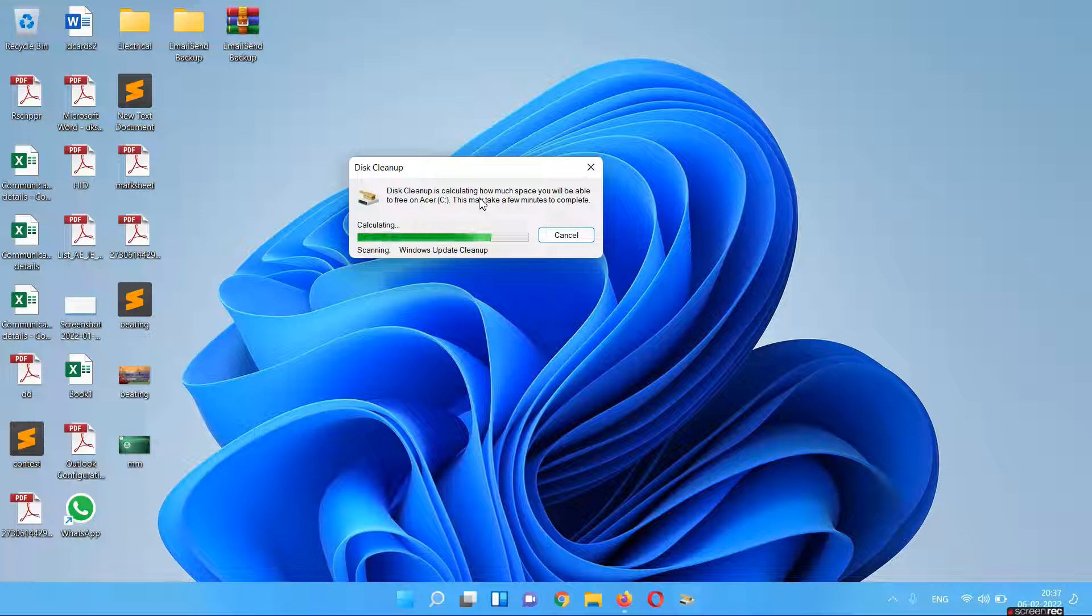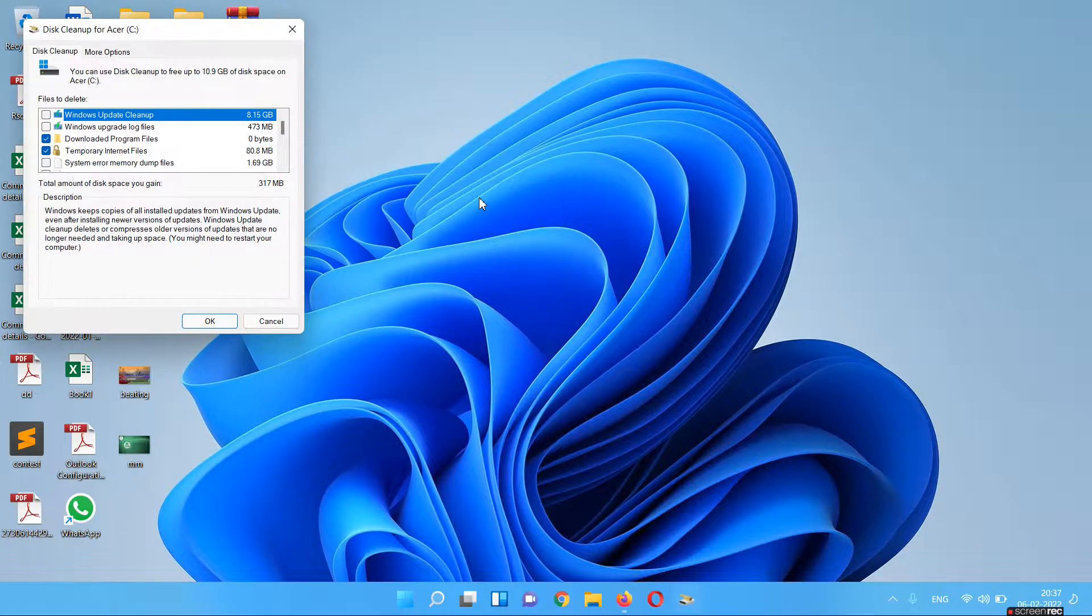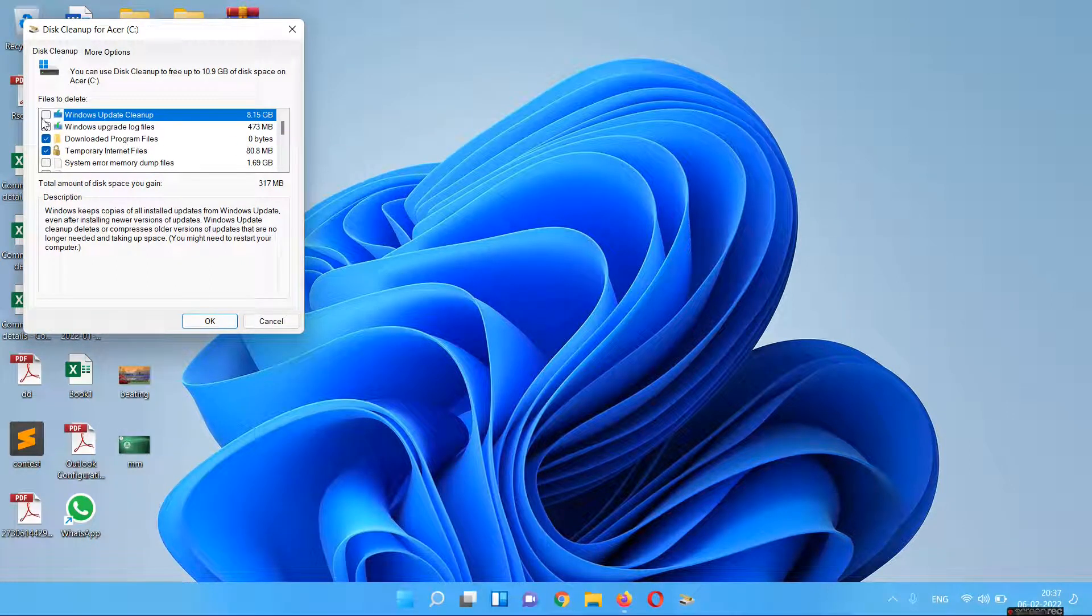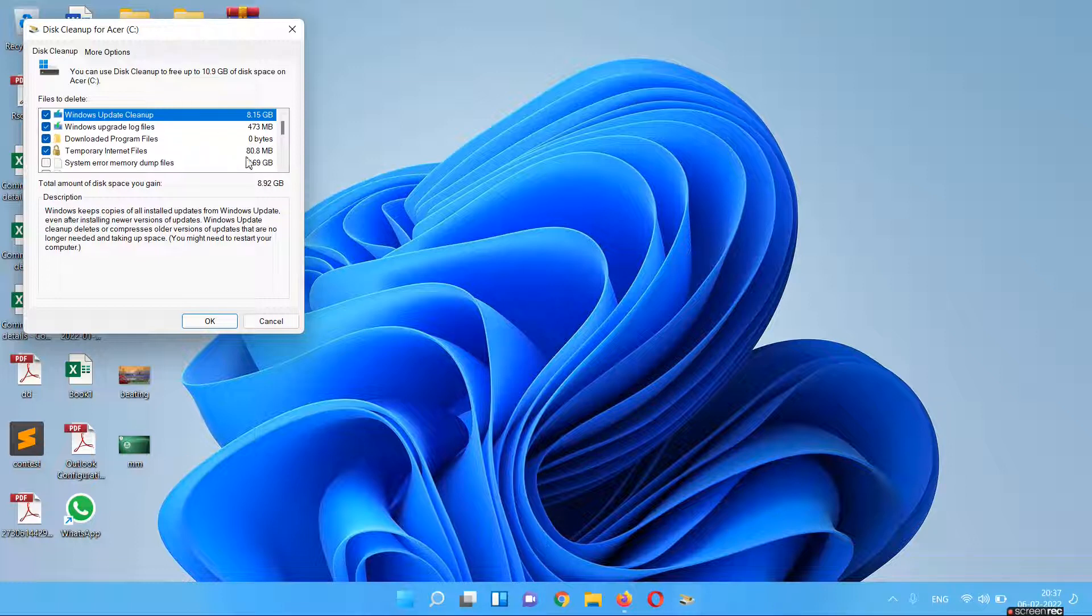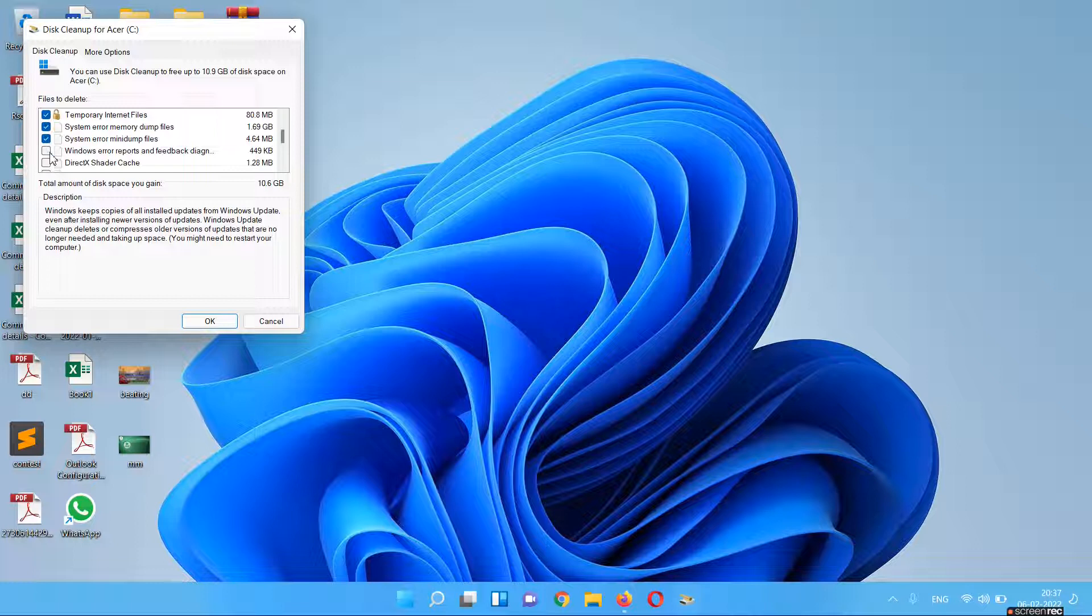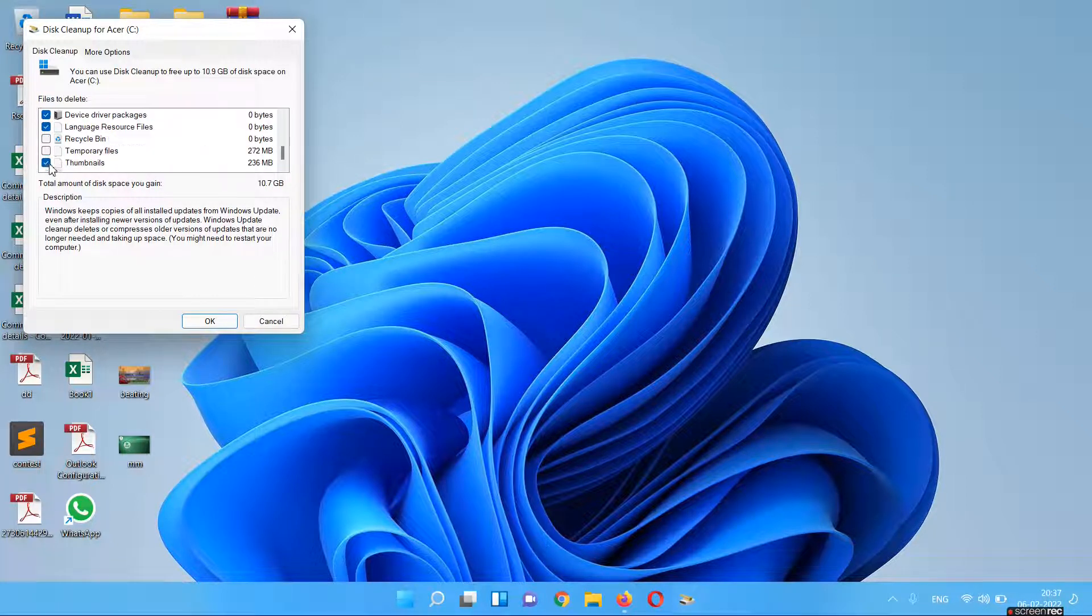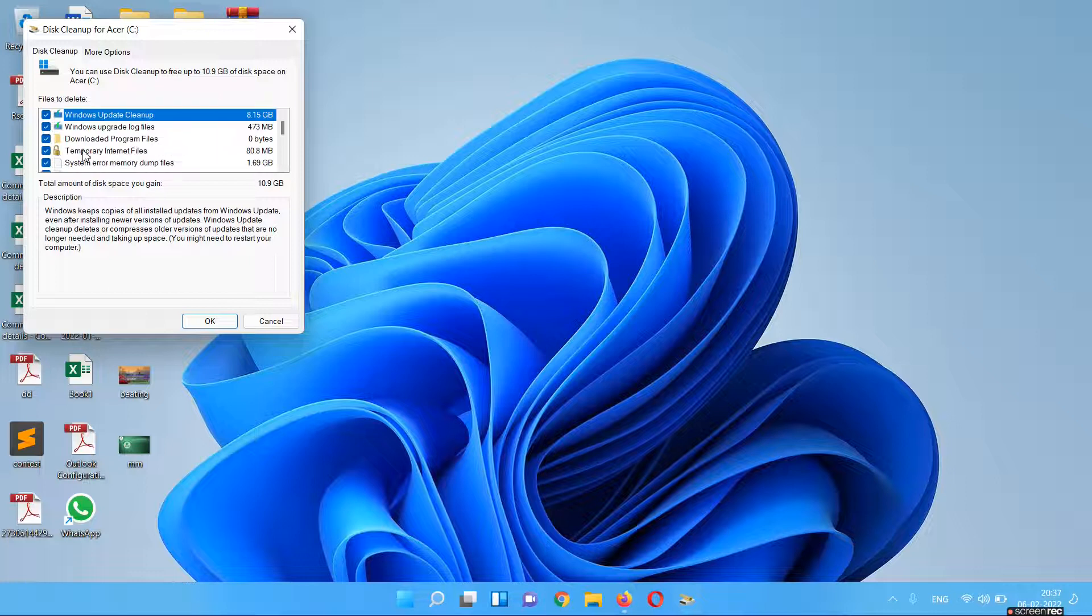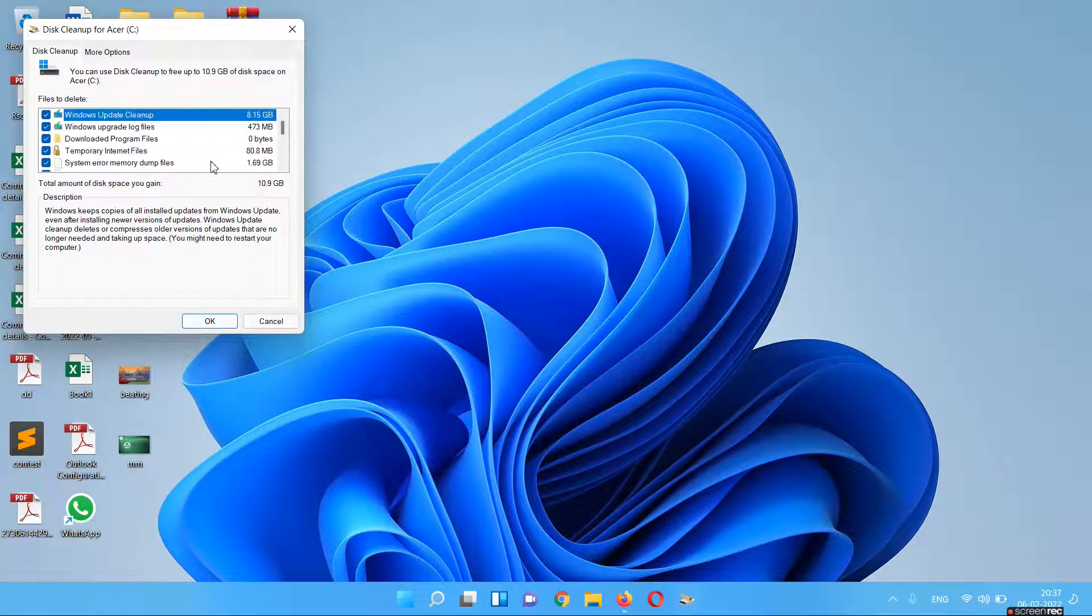You have to select all these files if you don't want to make your backup remain on your computer. So we have 8.15 GB of Windows cleanup. You can delete all these files. As you can see, I have more than 10 GB of windows.old files to clean up.